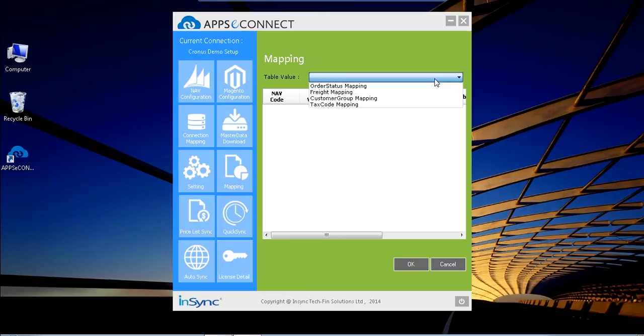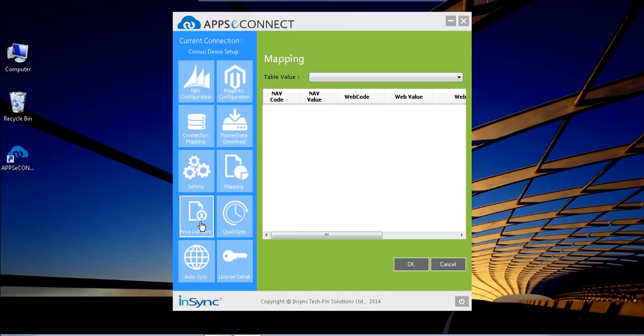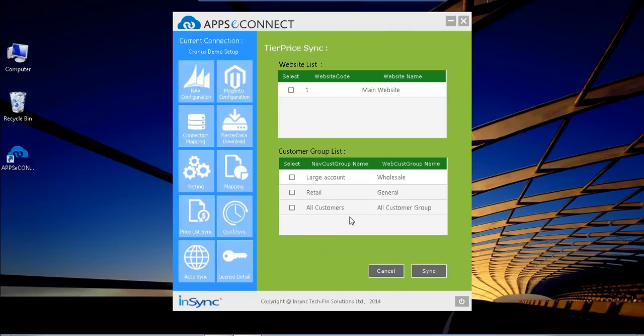Through which I can map my order status mapping, freight mapping, customer group mapping, and tax code mapping. As well as maybe I have different price lists for my customers - for the retail customer, wholesale customer. For those I can manage the different pricing through this real pricing sync from these tiles.